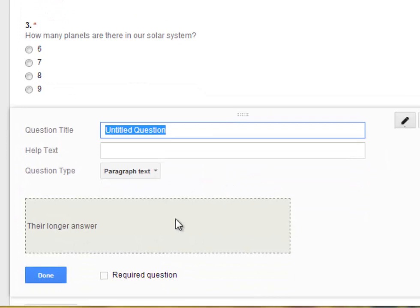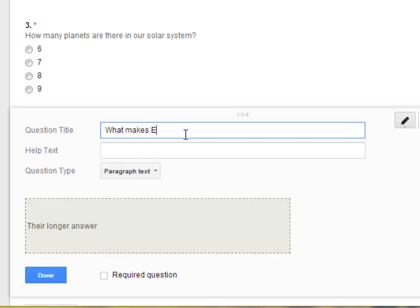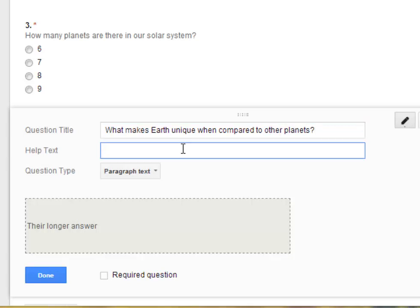And this kind of question, there is a larger box that's given for the people taking your form and filling out your form to submit their answers. So I'll go ahead and just maybe ask a longer question like, What makes Earth unique when compared to other planets? And then I could always add in the help text section how many points this is worth. I'll go ahead and make it a two point question.